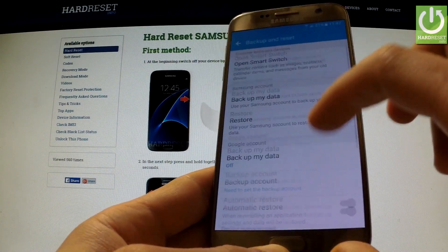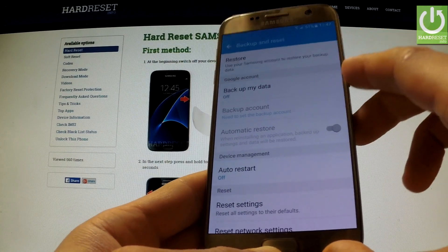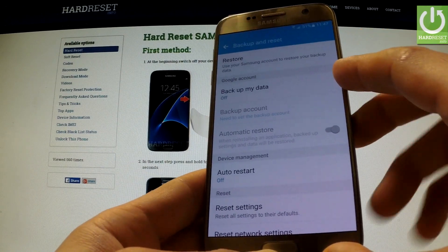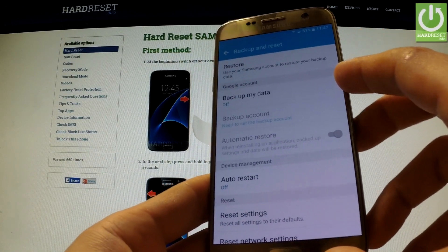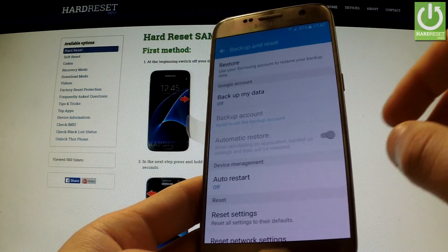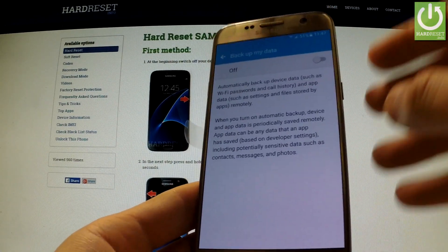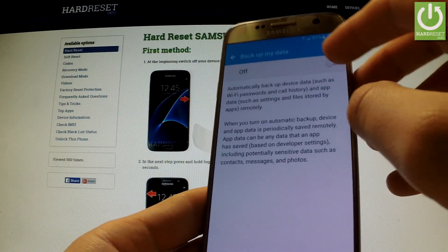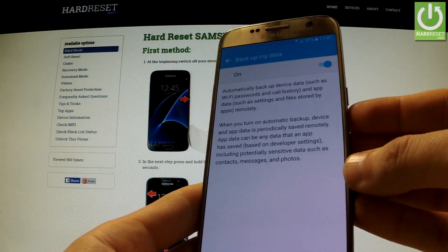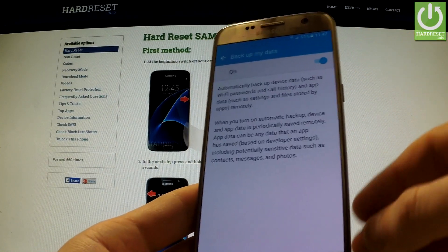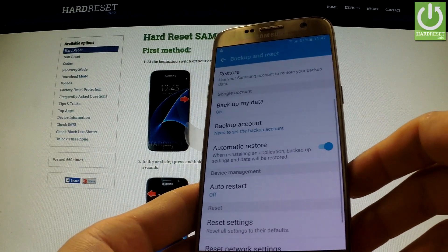Now under the Google account tab we have Backup My Data. This option is turned off, so I should change it by tapping it and using the switcher in order to turn it on. Now I can go back to the previous list.